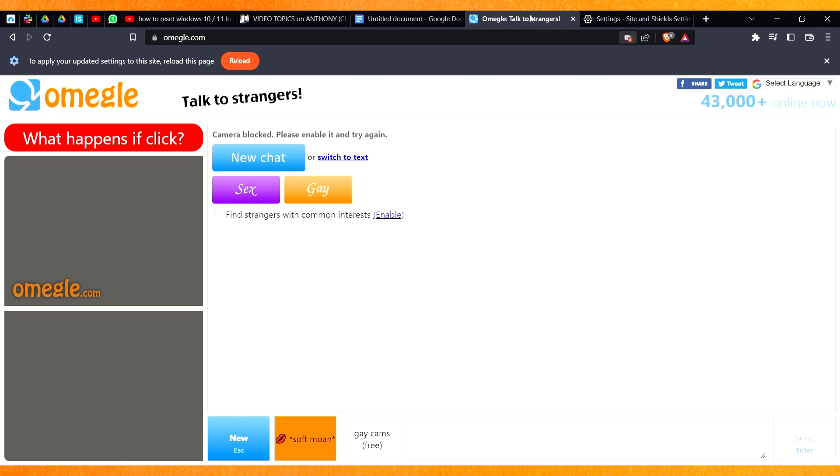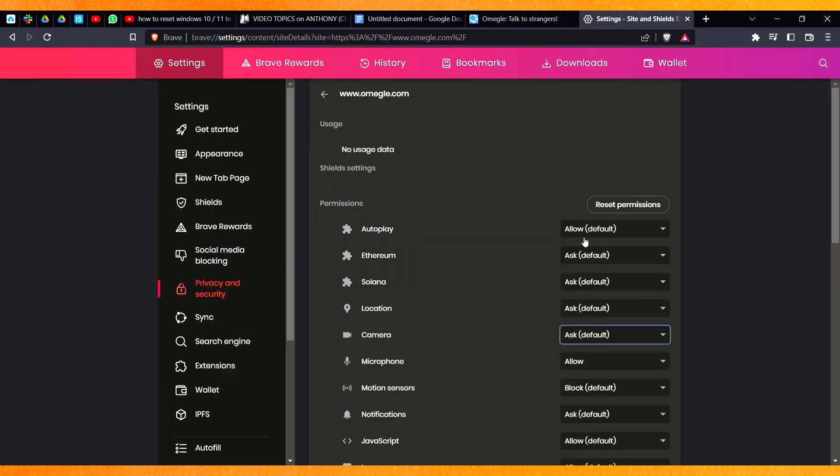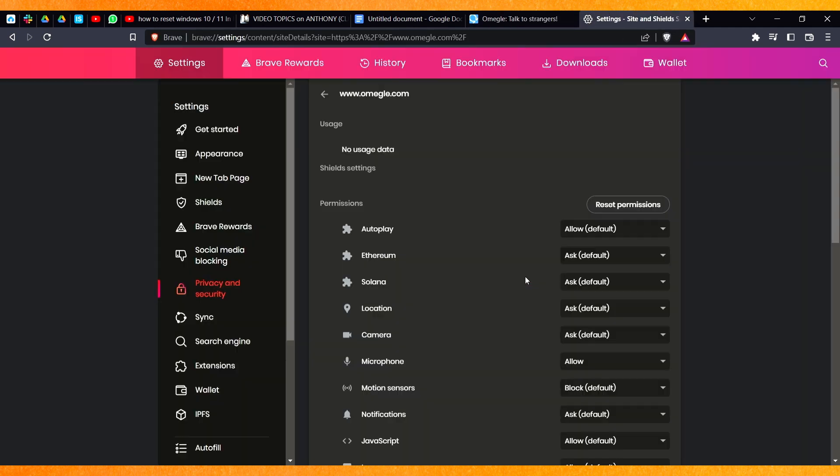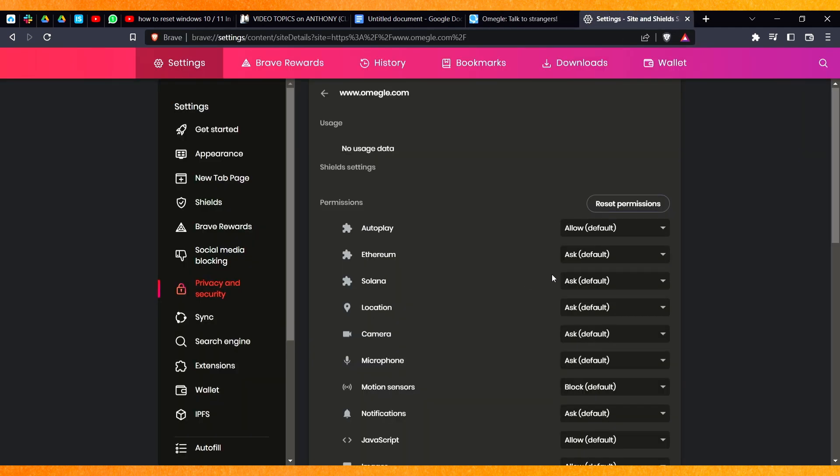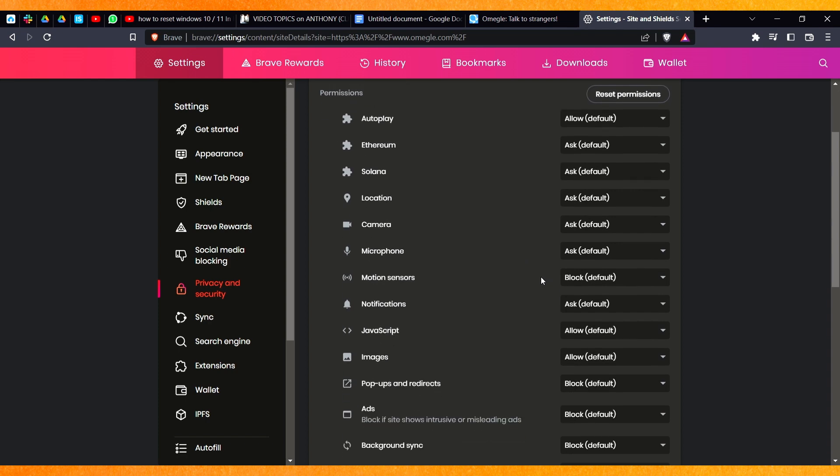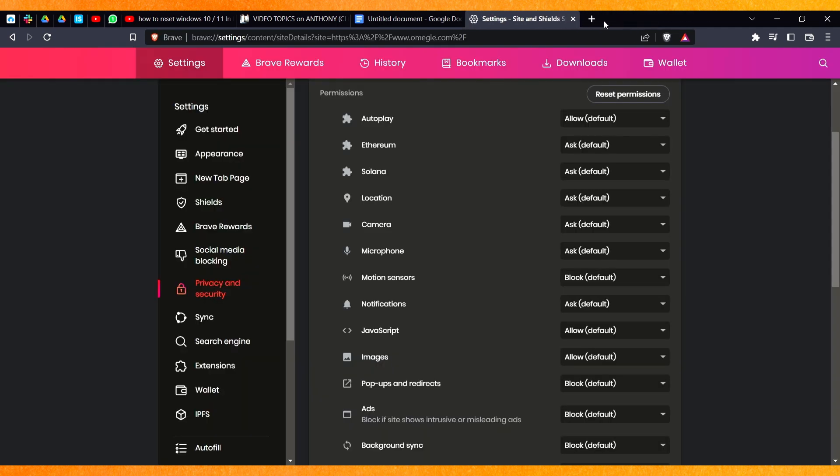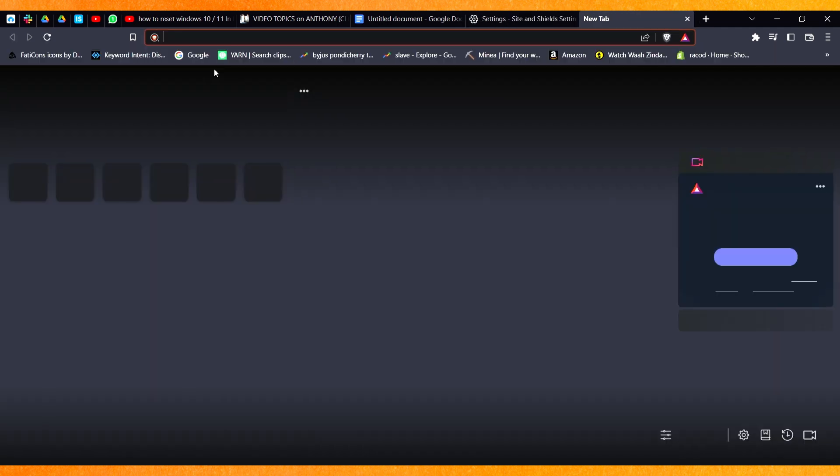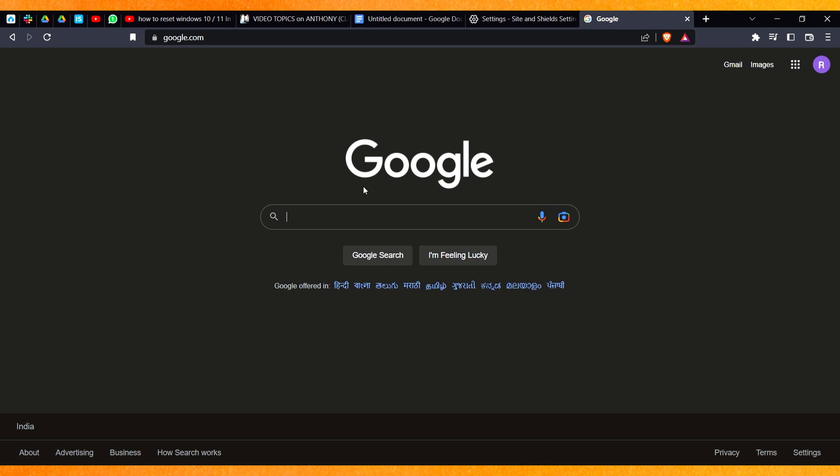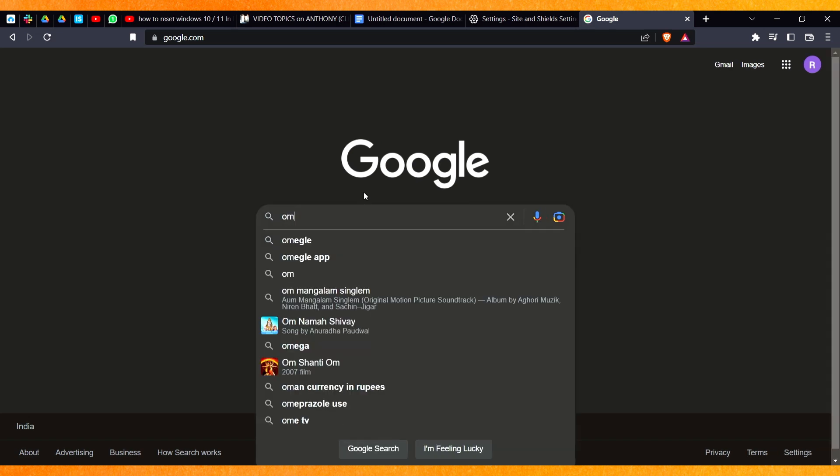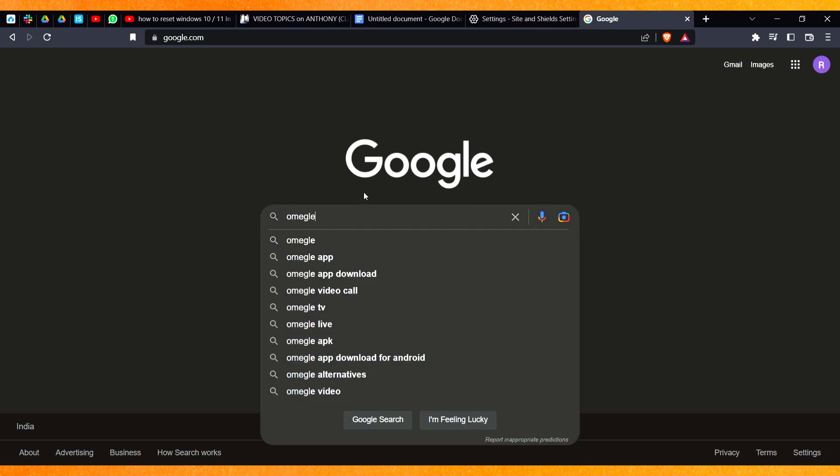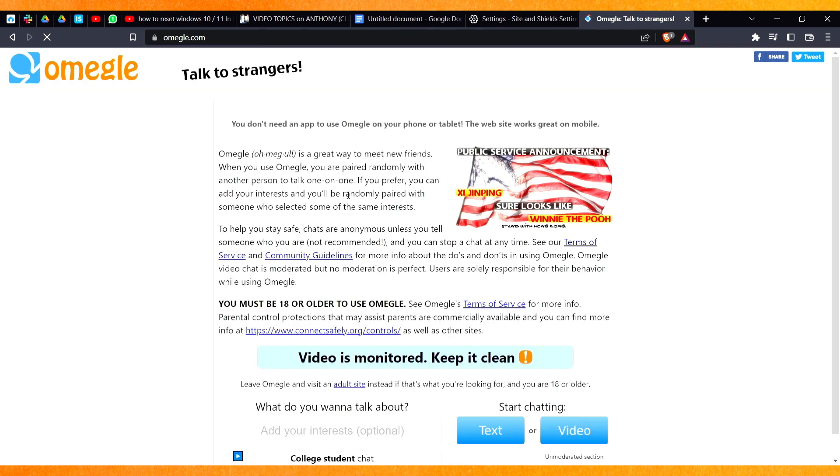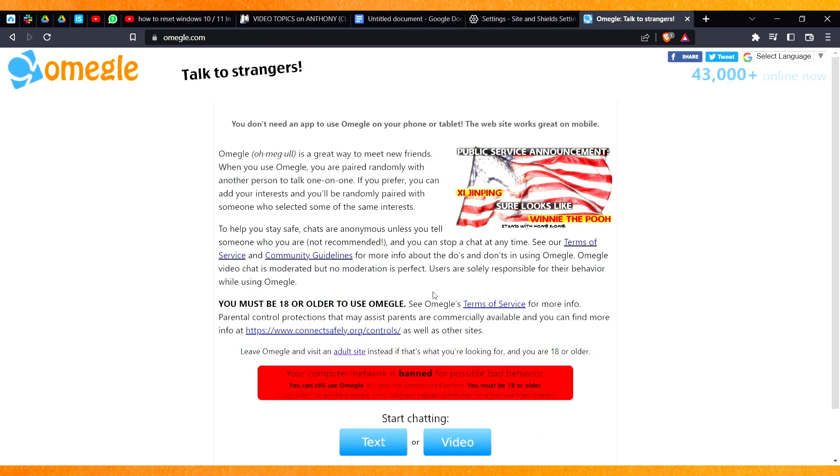So guys if it's not working then you have to click on the reset permission and just click on the reset. So basically it will just reset it and you have to close this website. You have to open a new google.com and here you have to type omegle.com. And after that just go to the omegle website.